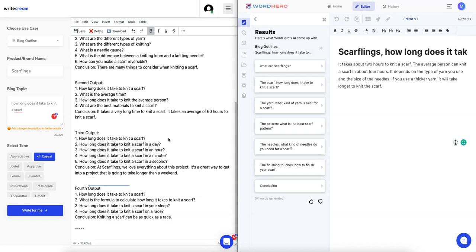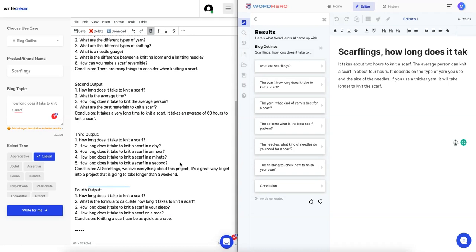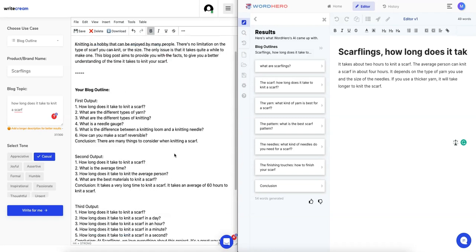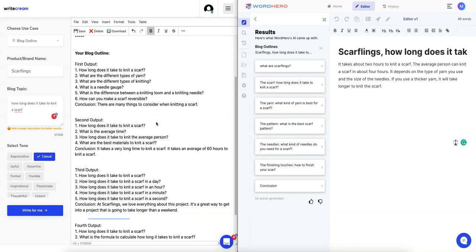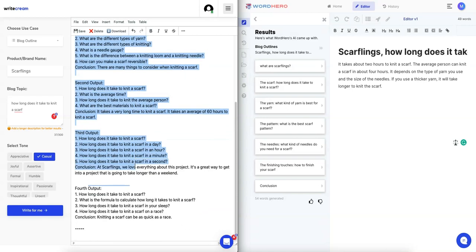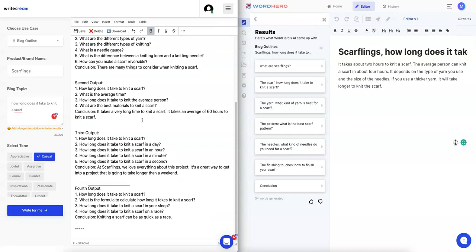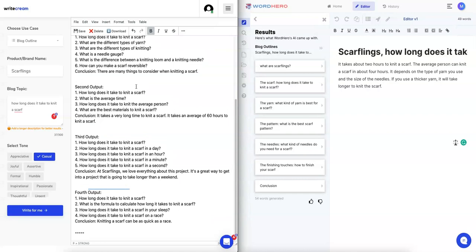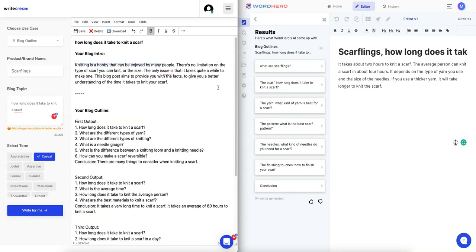Let's take a look at this output. Do you see how Writecream automatically wins because look how many different blog outlines they created? Four outputs. I don't like that it copies it all here immediately; I prefer this version.